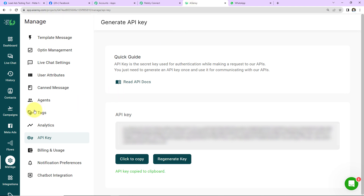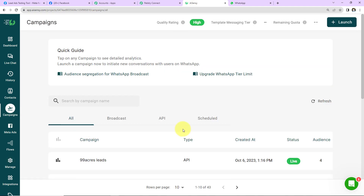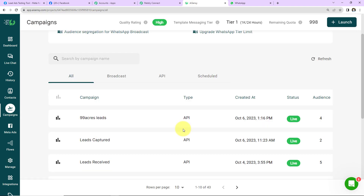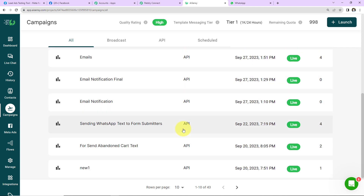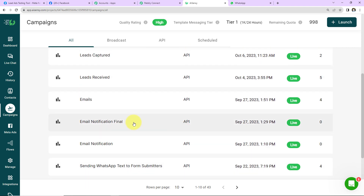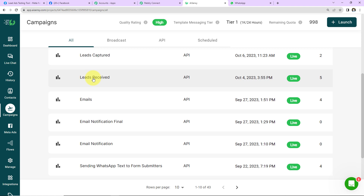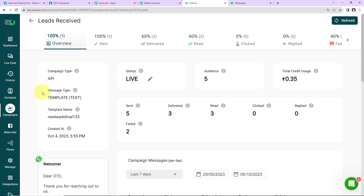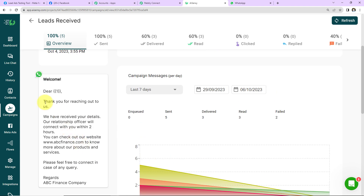Now we need to fill in the campaign information. In WhatsApp by AISENSY, different campaigns have already been created. I recently created a campaign named 'Lead Received'. The campaign type is API, and the template reads: 'Dear {{1}}' — where the number within double curly braces is a variable whose value changes with every new response — followed by the message body.